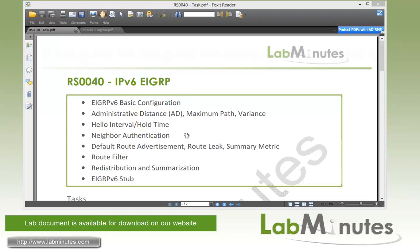Then we'll look at how to adjust the hello interval and hold time to speed up your convergence, as well as enable neighbor authentication to enhance your security. For our advertisement, we're going to look at the default route advertisement, route leak, and how to change the metrics of your summary route using summary metrics.